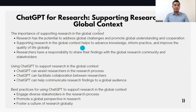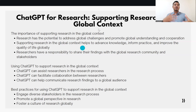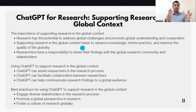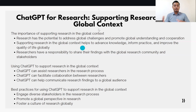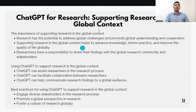We can also use CACPT to promote a global perspective in research, including considering the context and implications of research for different regions and cultures. We can also use CACPT to foster a culture of research globally, encouraging researchers, stakeholders, and the general public to engage with research in a meaningful and ongoing way.